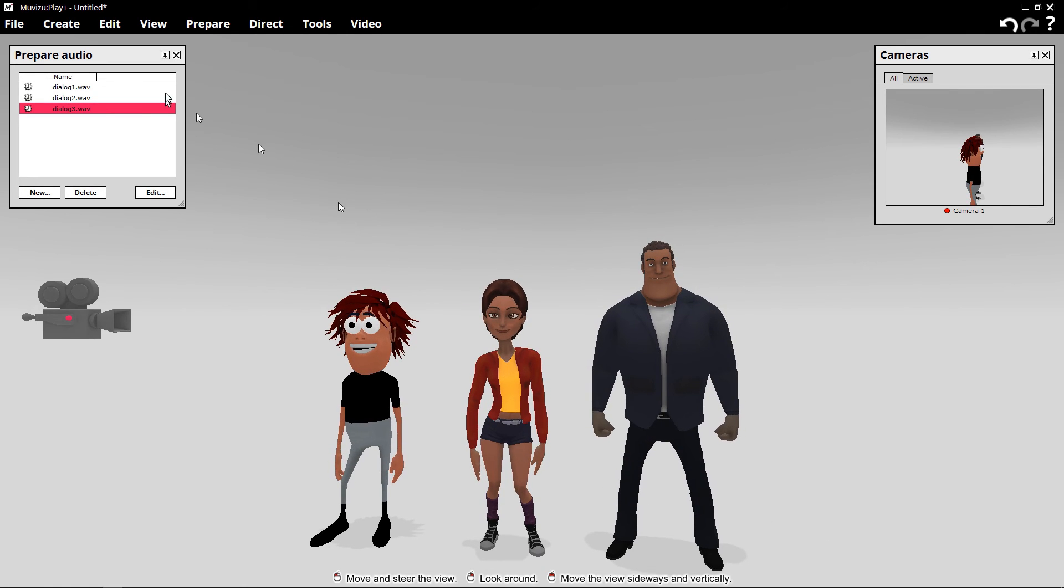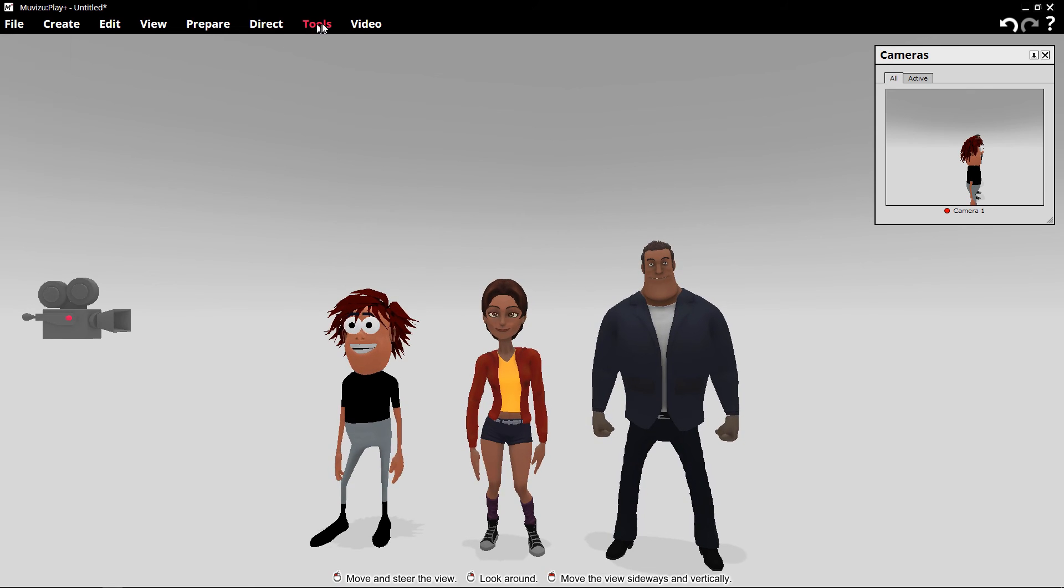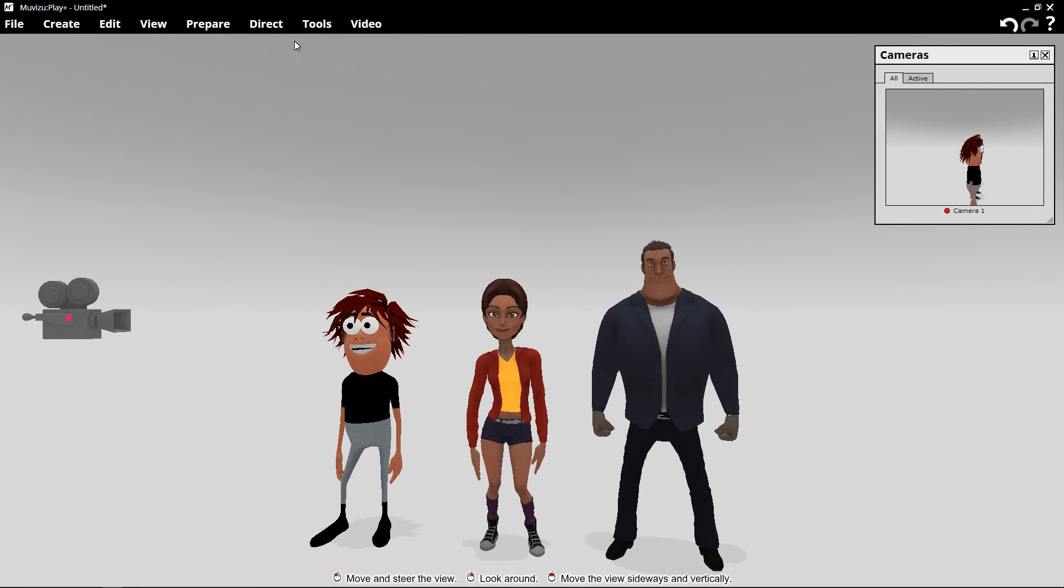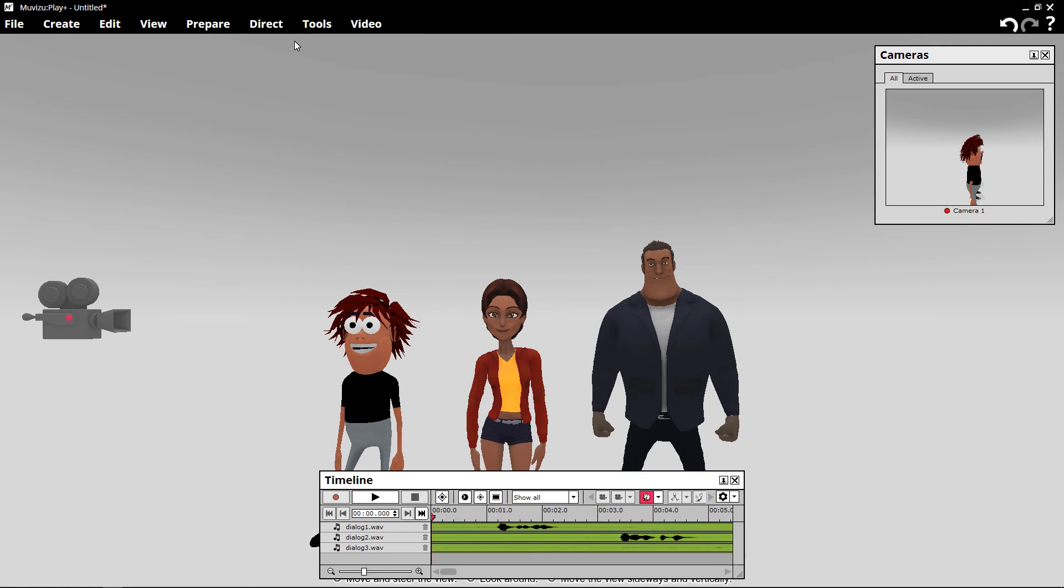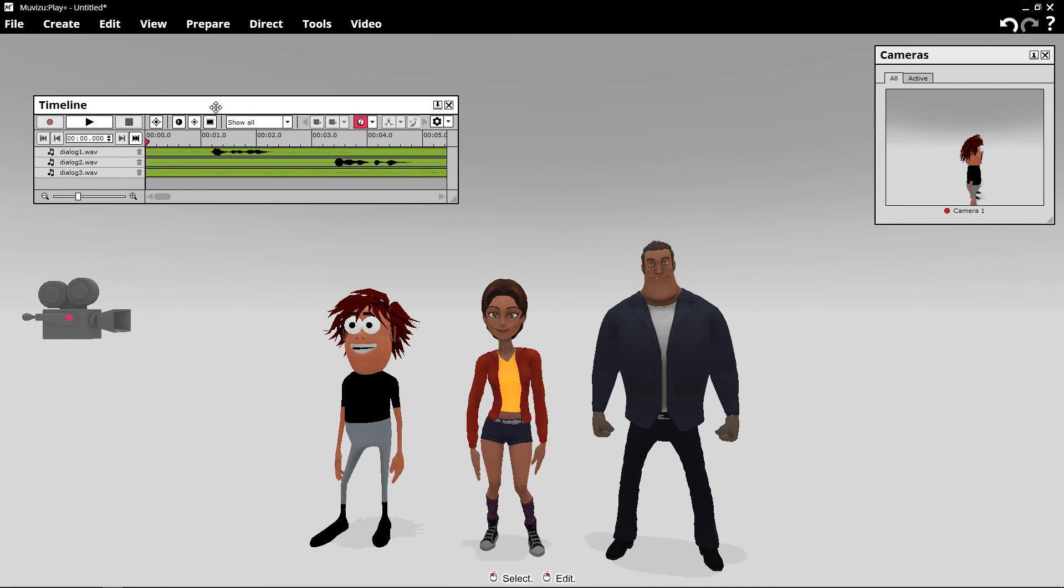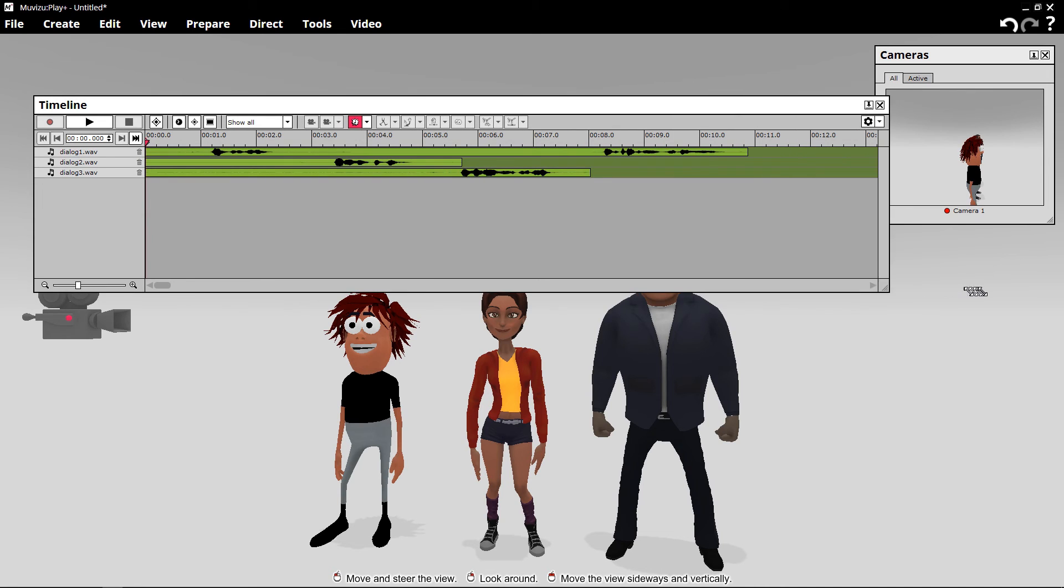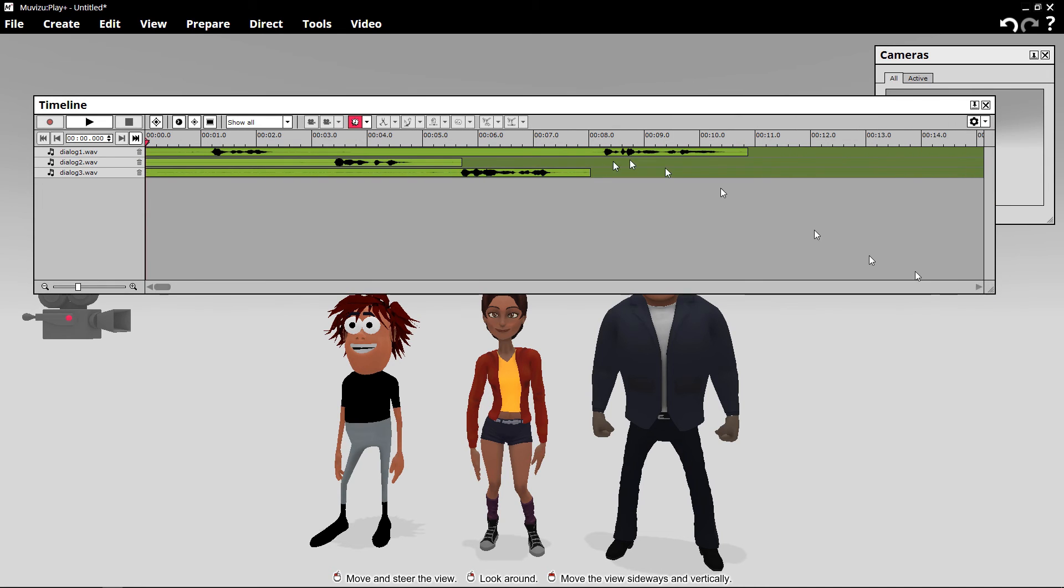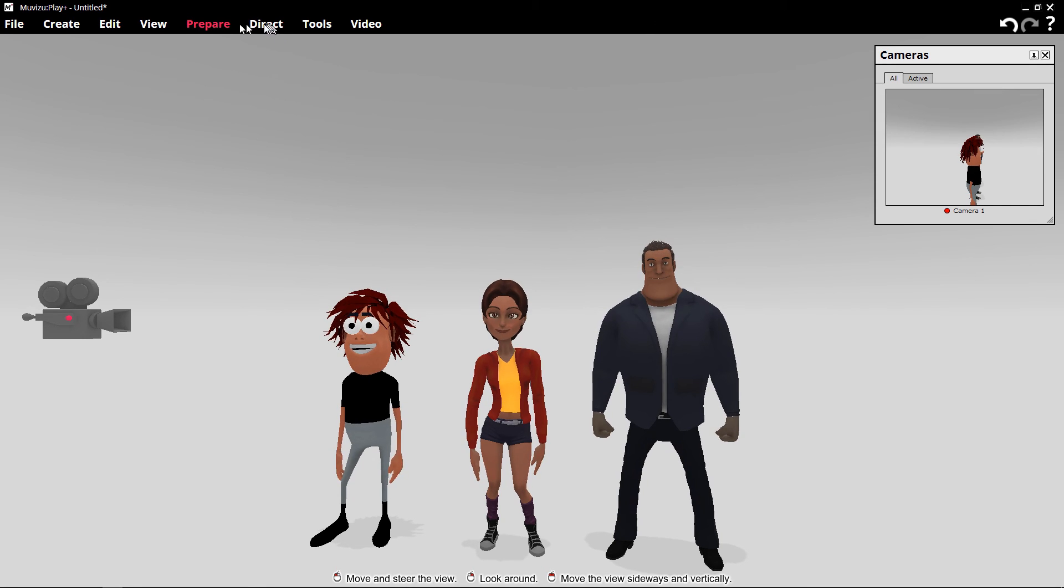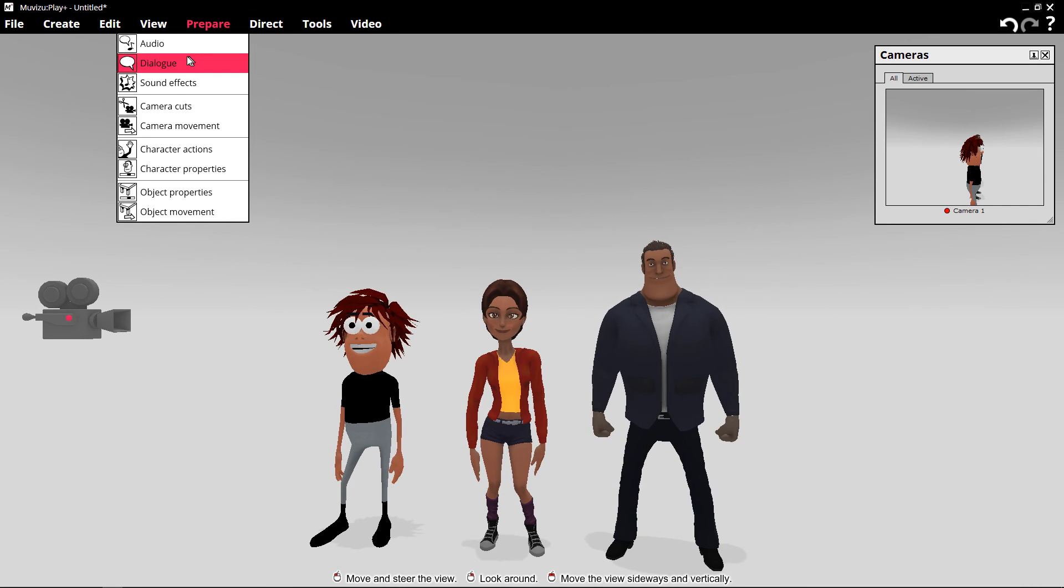So now we have, if we go to the timeline, you can see that we have the audio files are loaded. And the dialogue is spaced correctly, just like it was in Audacity. But it's still not assigned to a character yet. So we're going to go out of this. And we're going to go back to Prepare Dialogue.